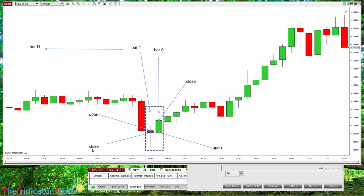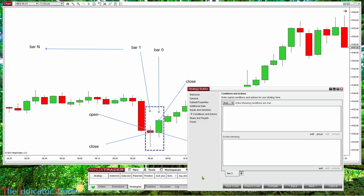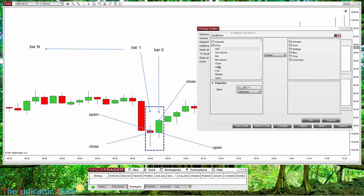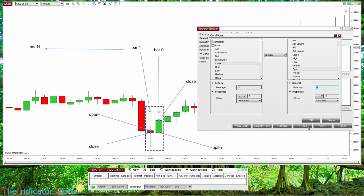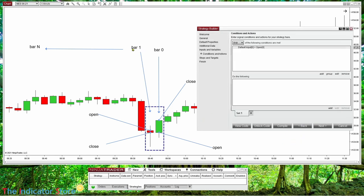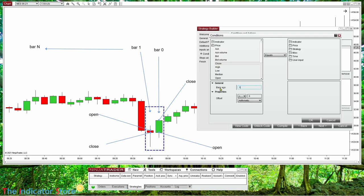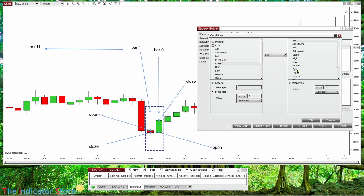Bar 0 has a close greater than the open - it is a green bar. On bar 1, the close is lower than the open - the red bar. This is a classic setup you can see in several of my videos. Now, how can we set this on the conditions? On the top we have all the conditions that we want to be true. For example, the close on the current bar 0 is greater than the open on the same bar 0. And also on the previous bar 1, the close is lower than the open on bar 1.